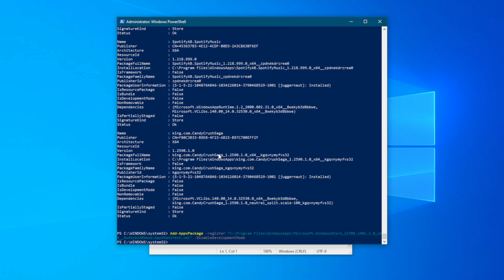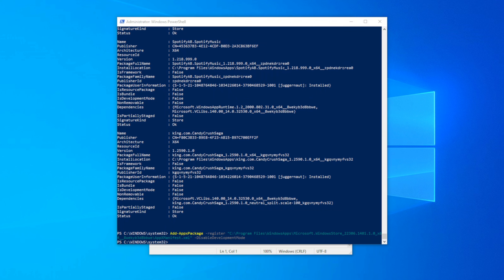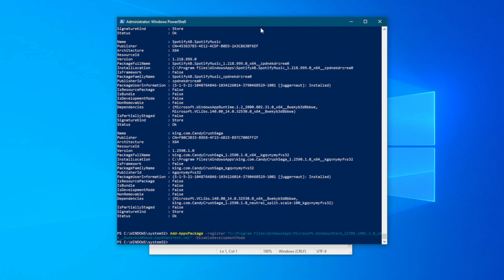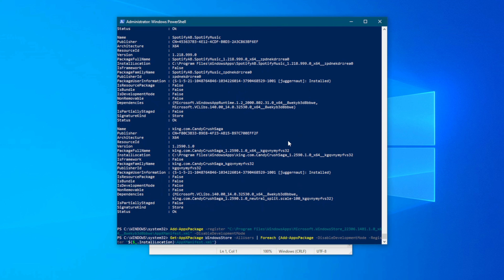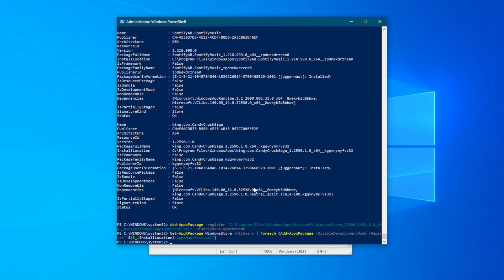If that step was a little bit complicated, don't worry — the next step will help you. Go to the description and copy the second, simpler way to execute the PowerShell reinstall command. Copy that text, come back to PowerShell, paste with Ctrl+V, and hit Enter. It's going to run in the background for you.